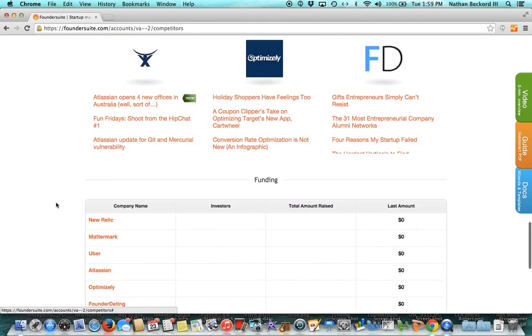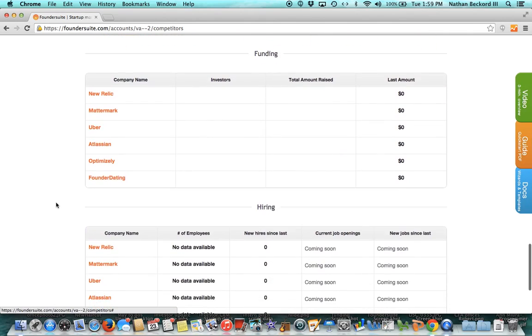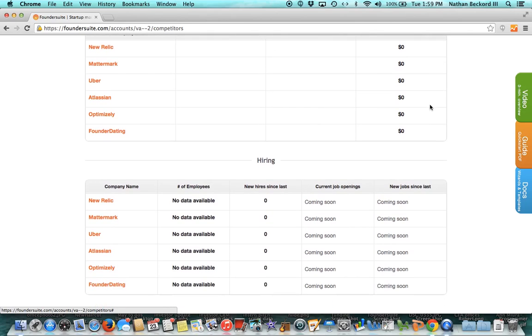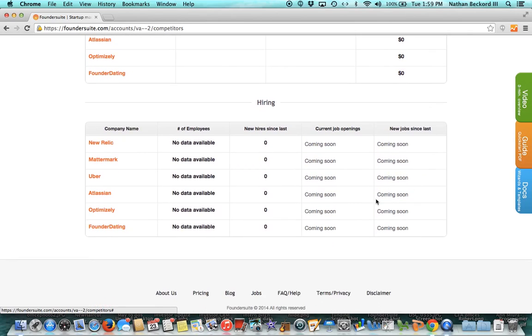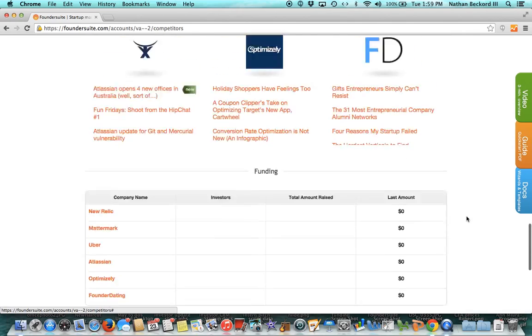In a soon to be released version, we will pull funding investors, how much they raised and the total amount. We'll also have some data on number of employees and if they're hiring.